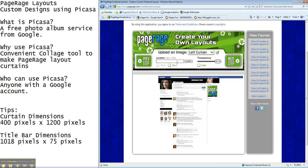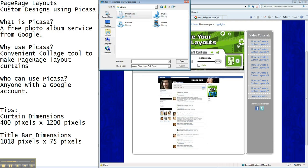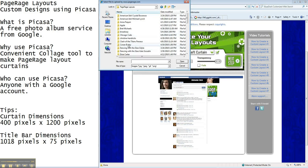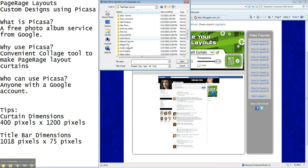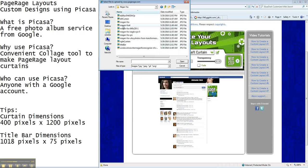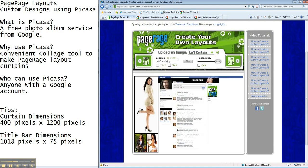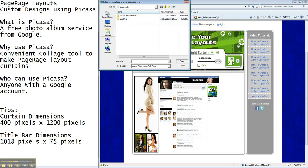And then we're going to add our left curtain. PageRage layouts. So you can see we have a lot of layouts that we've been making. And just left curtain. And that image is going to load and then we're going to go back in and add our right curtain.